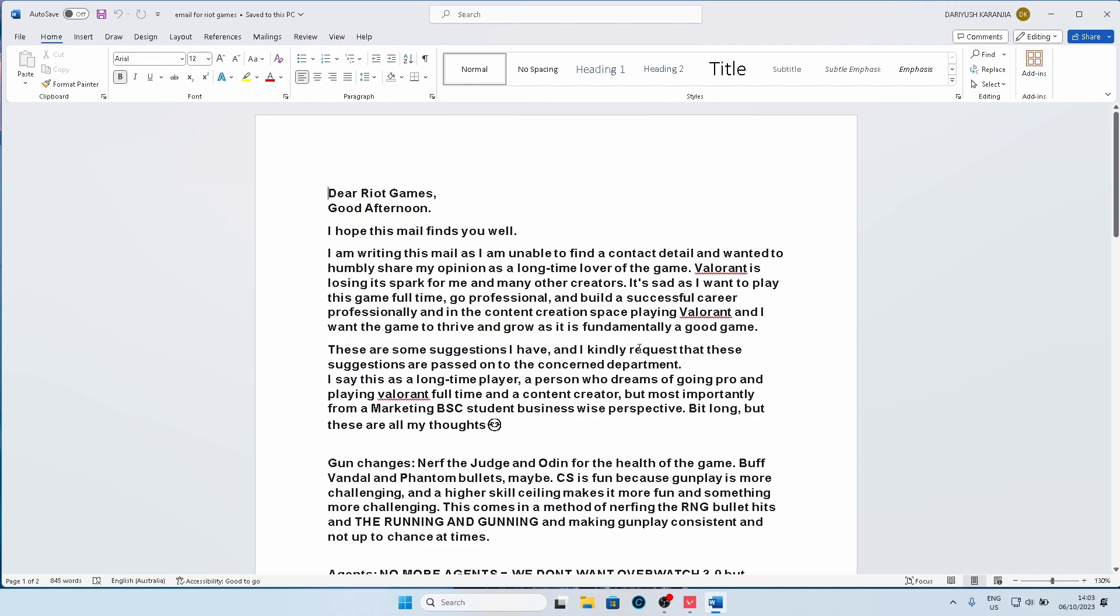There are some suggestions that I have and I kindly request that these suggestions are passed on to the concerned department as I wasn't able to get the contact details of the department. I say this as a long-time player, person who dreams of going pro playing Valorant, but most importantly from a business student perspective wise. The email's a bit long but these are my thoughts and I was not tooting my horn by saying I'm some brilliant marketer. I'm no Philip Kotler or anything. I was just utilizing the stuff I've learned over the years at university and all my experience as a gamer and as a person who plays Valorant to say what I would prefer the most in the game.